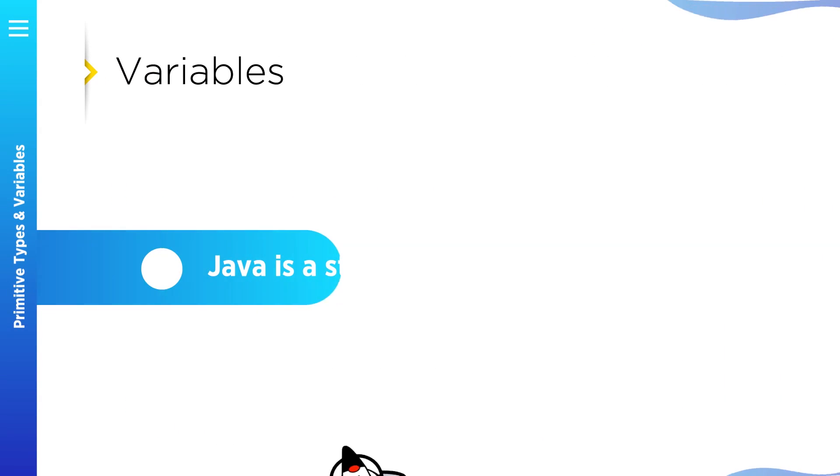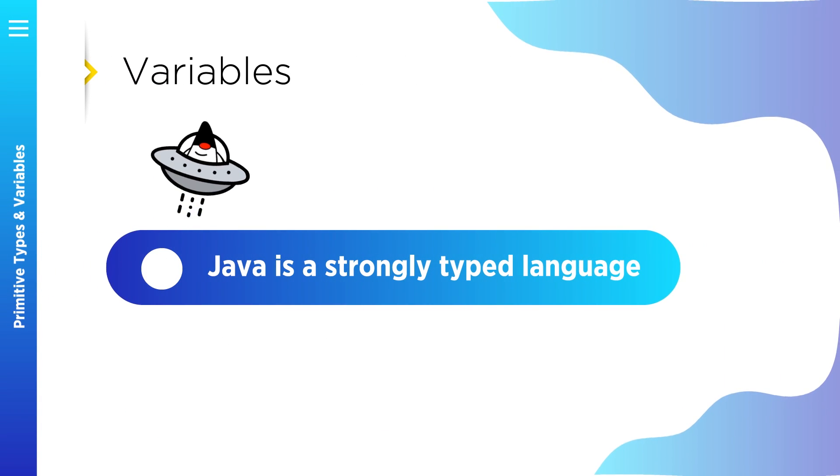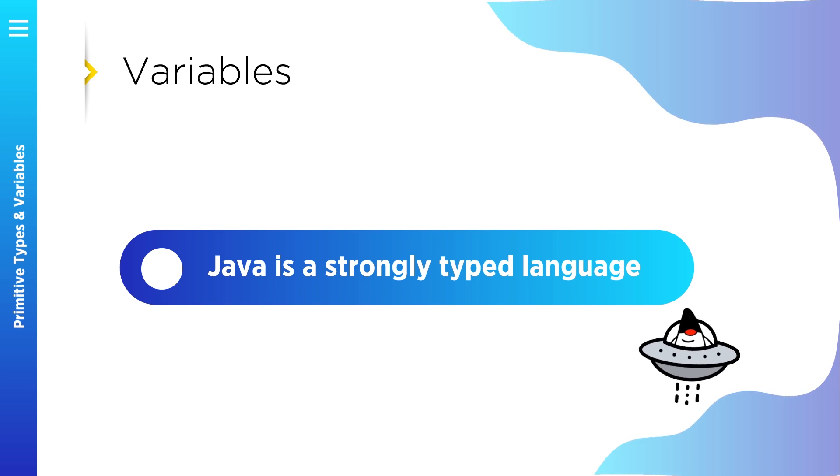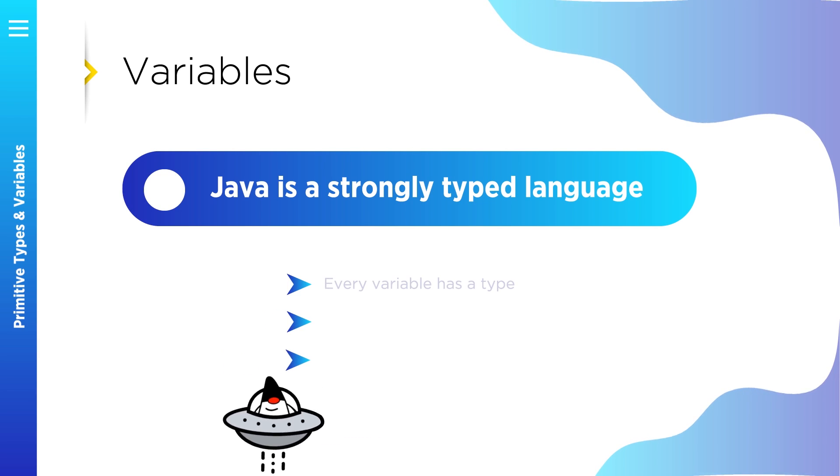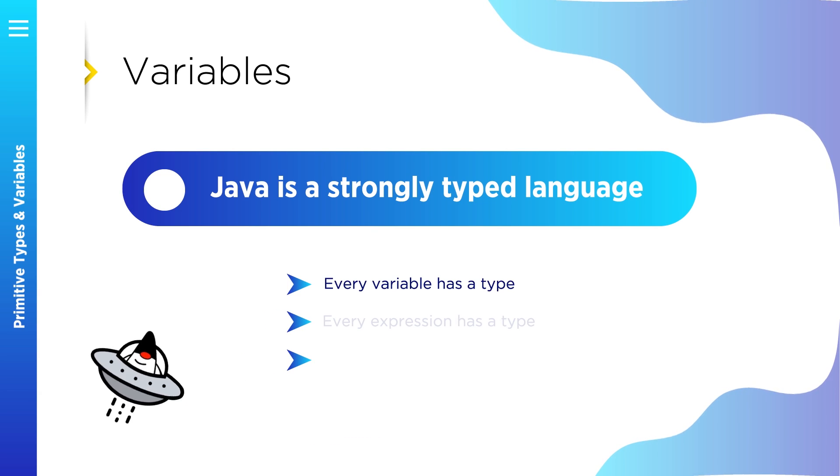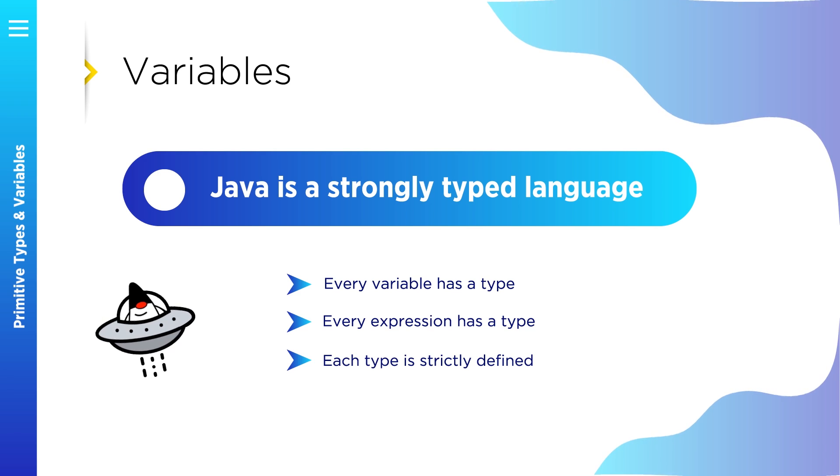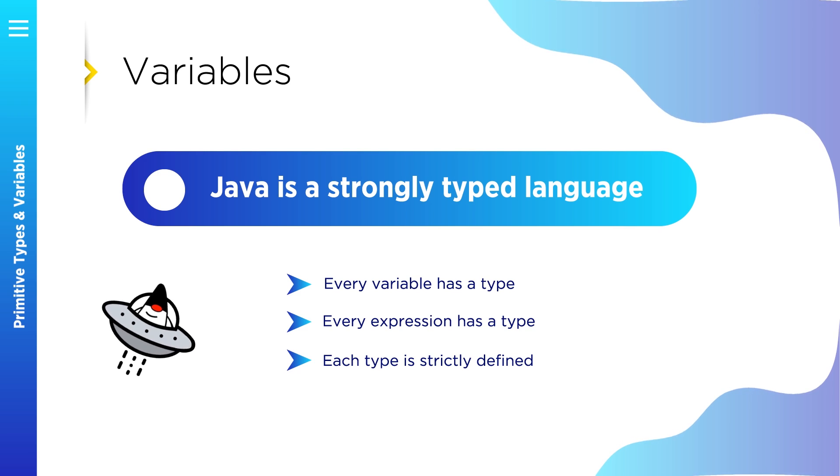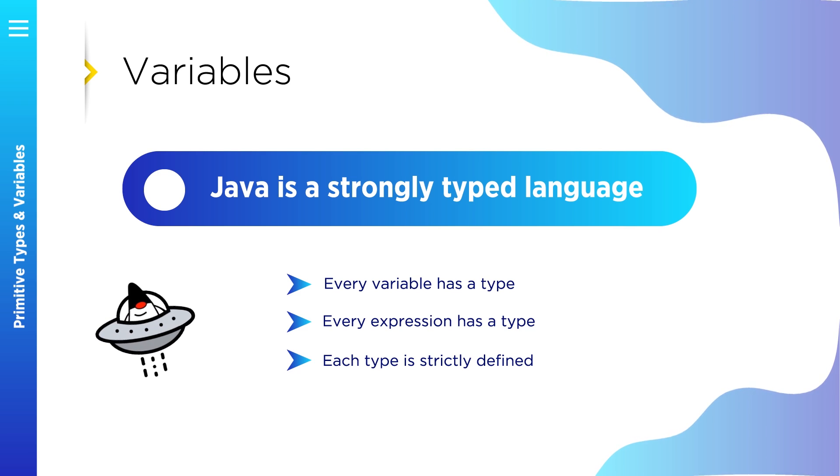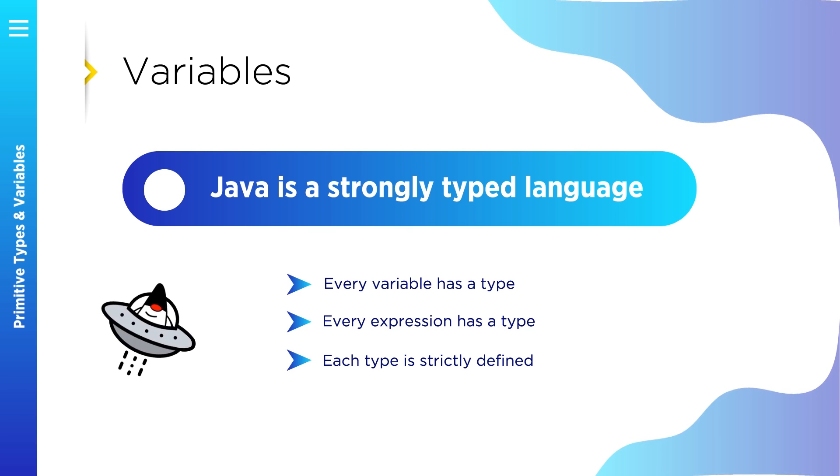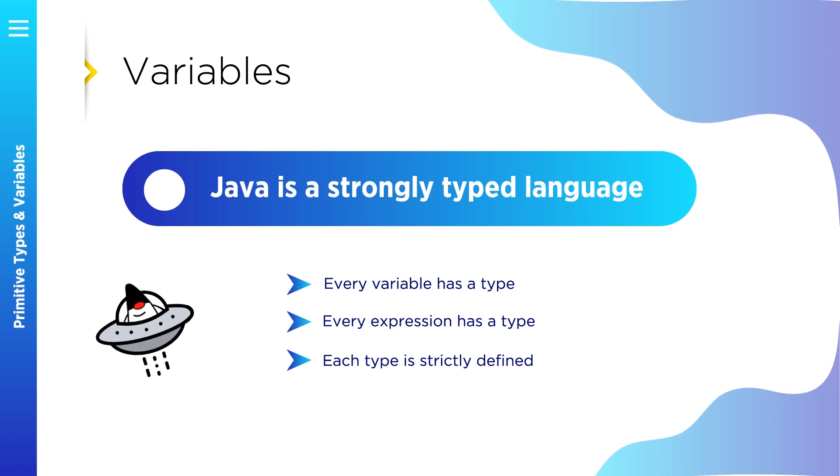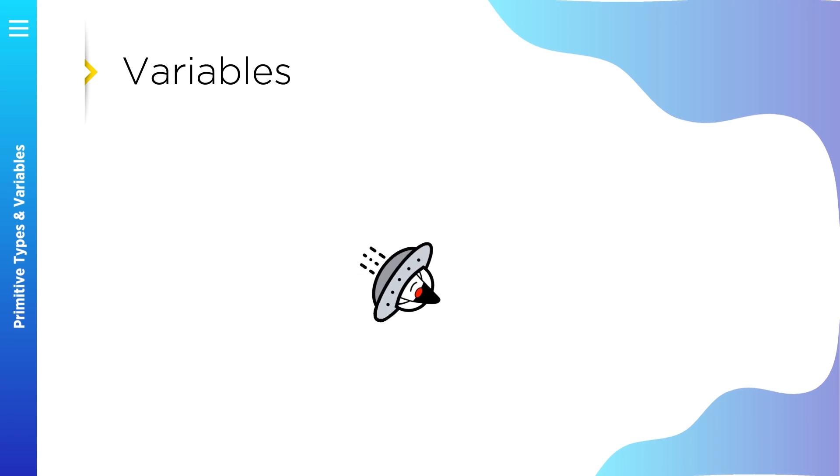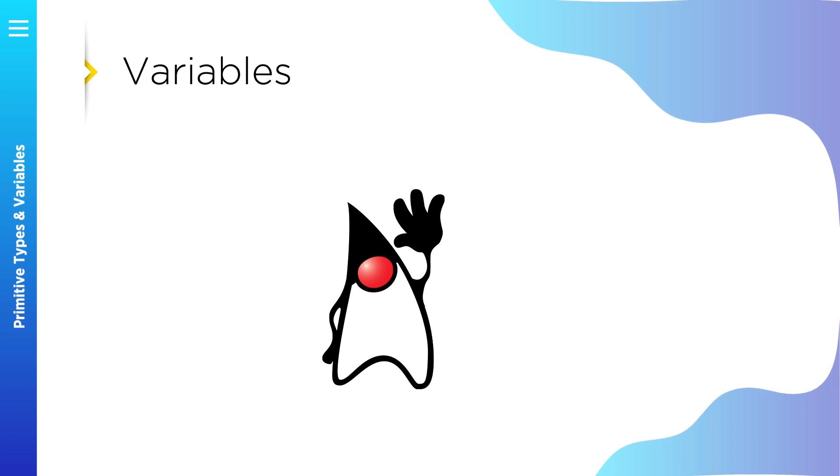Probably you already heard that Java is a strongly typed language. Part of Java's safety and robustness comes from this fact. What does it mean? It means that every variable has a type, every expression has a type, and each type is strictly defined. Also all assignments, including parameter passing to the method call, are checked for type compatibility. The Java compiler checks all expressions and parameters to ensure that the types are compatible. In case of any type mismatch, programs simply won't be compiled. We will also learn in this lesson how type conversion works in Java.